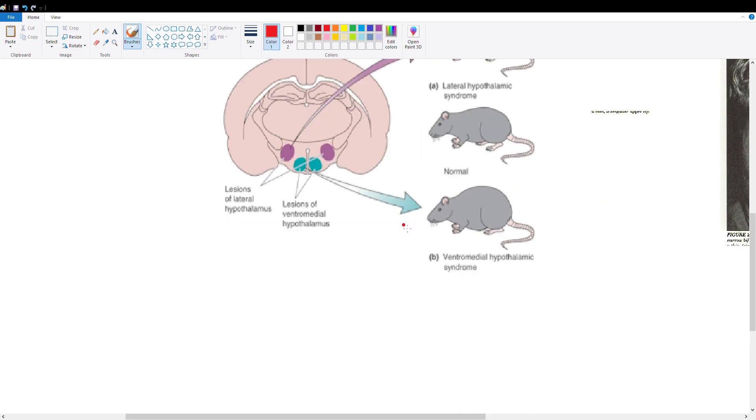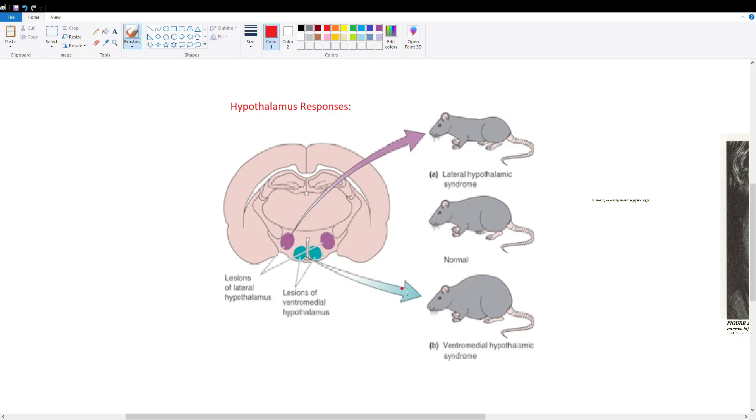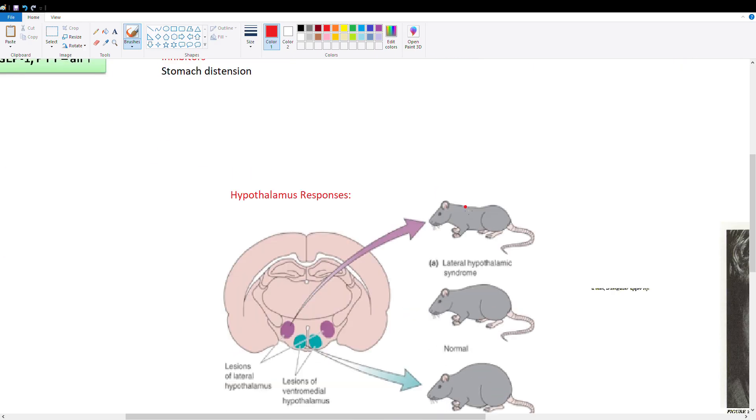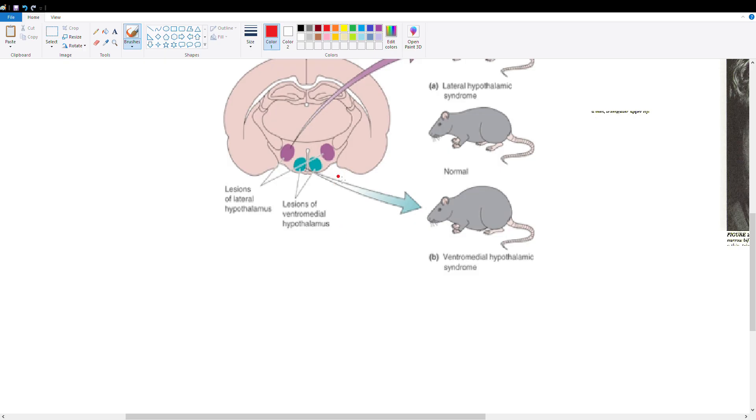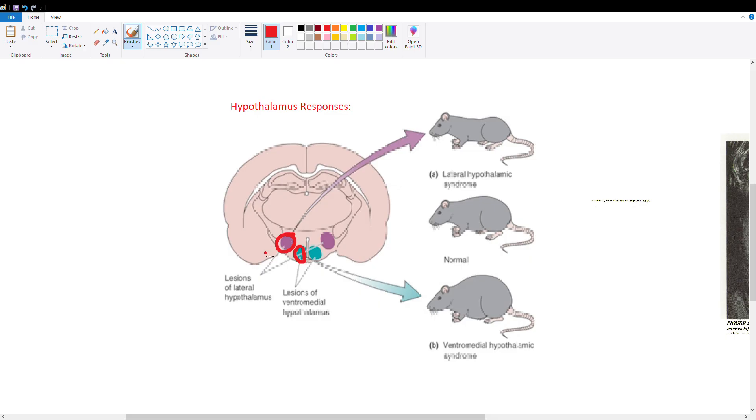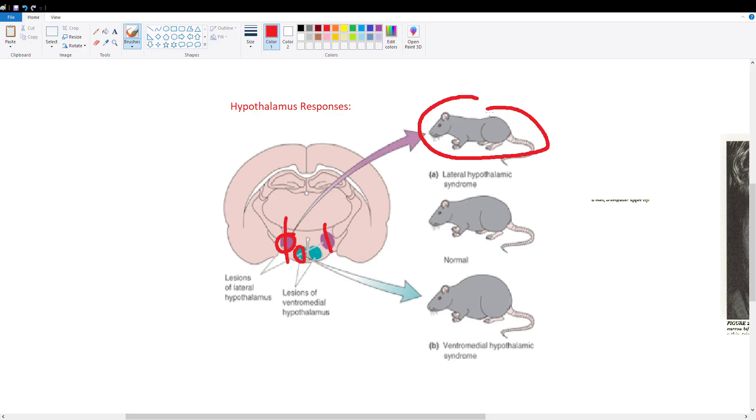These hormones travel from the stomach and fat to the hypothalamus, acting on either the lateral or medial hypothalamus. The lateral hypothalamus reacts to ghrelin and causes hunger. If experimenters lesion the lateral hypothalamus in mice, the mouse gets thinner because leptin is now predominant, telling the mouse it's full all the time and ghrelin can no longer act.